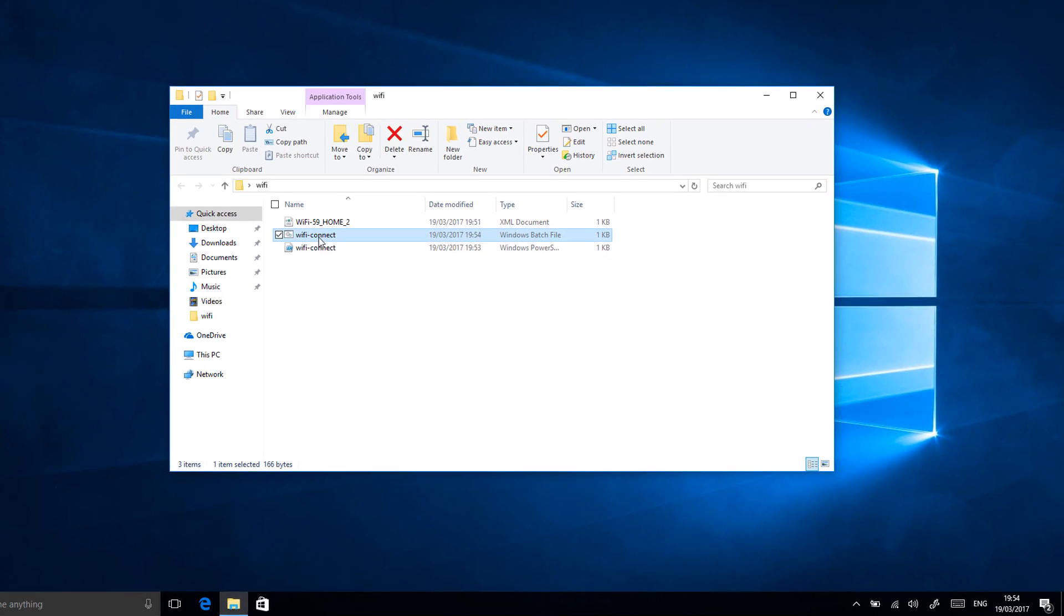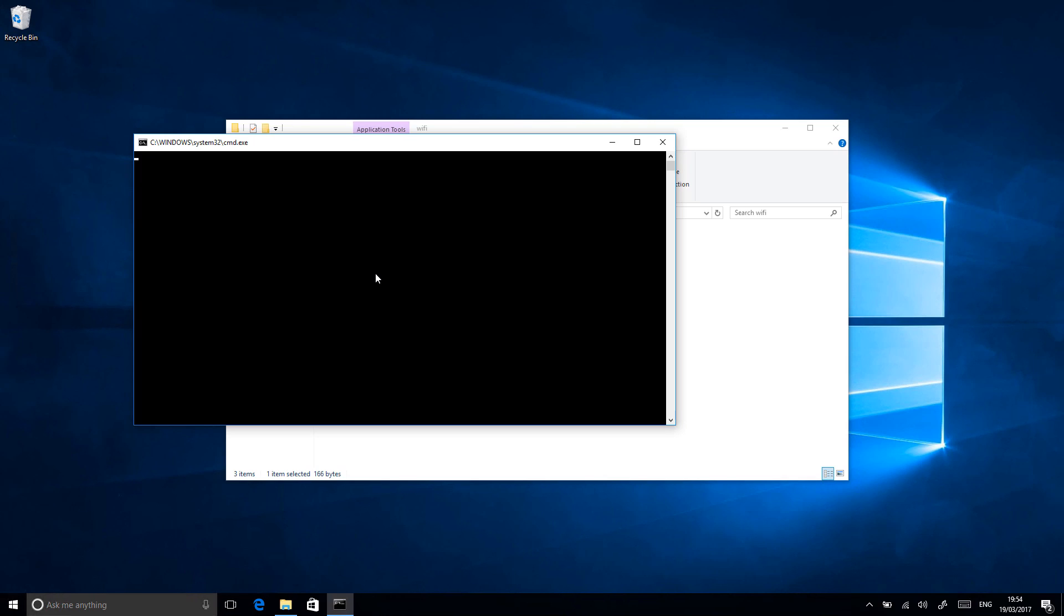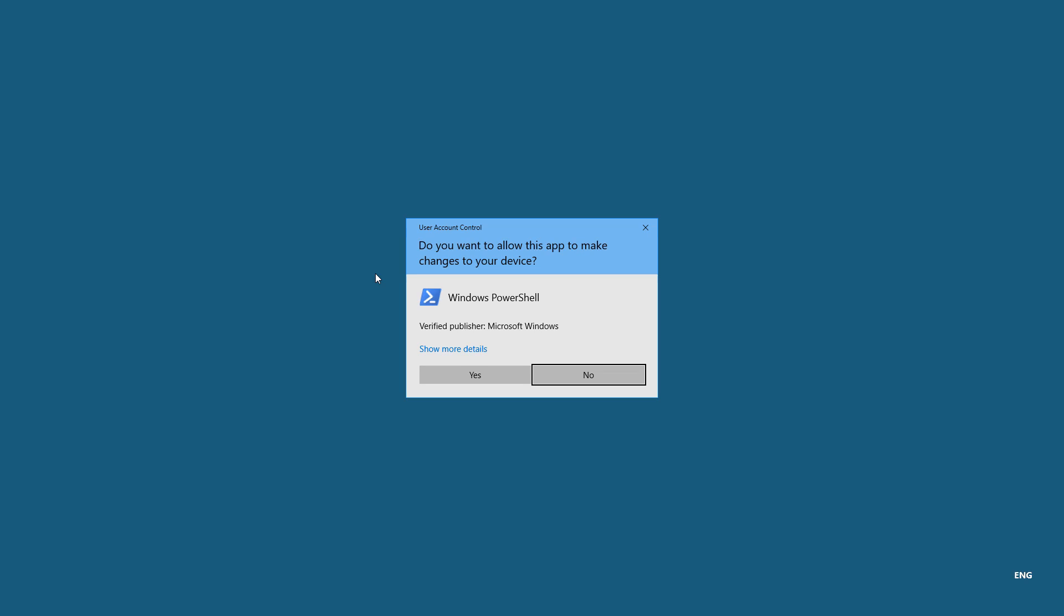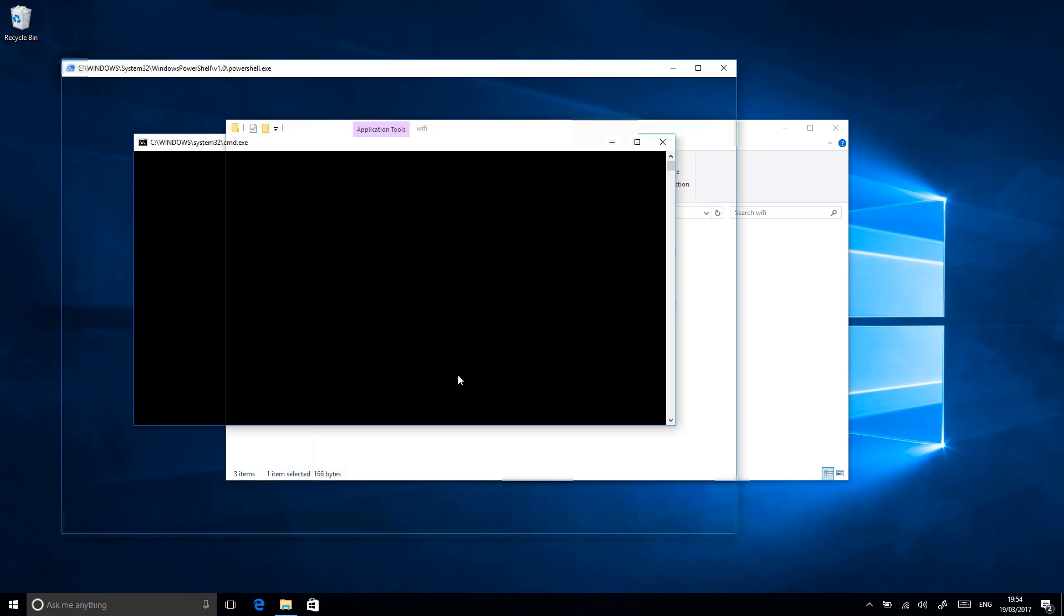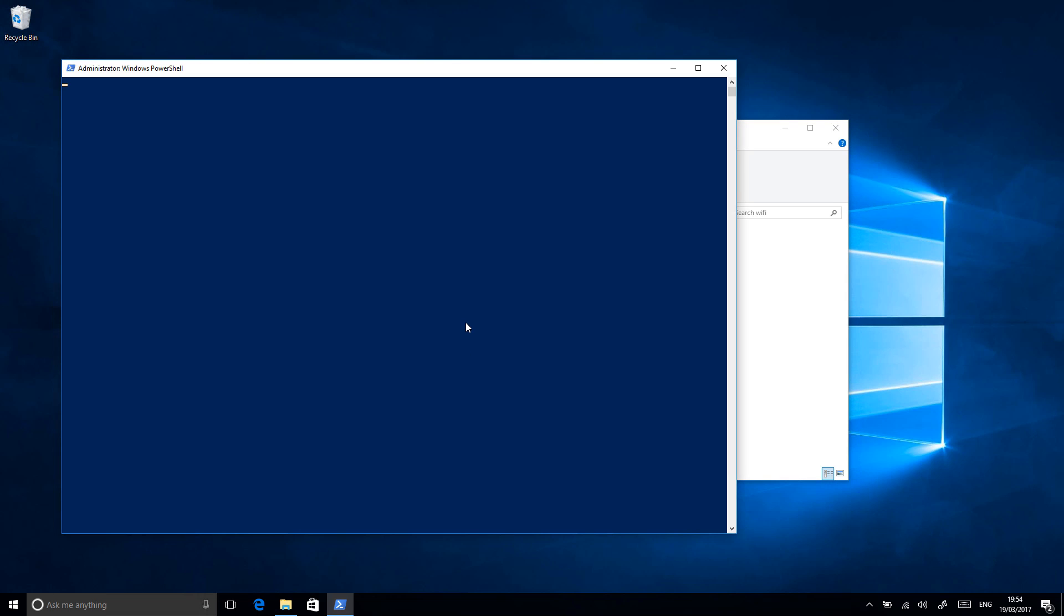So if you double-click on Wi-Fi Connect, what that will do is it will basically connect you to the Wi-Fi network and that's pretty much all there is to it. That's really as simple as that.